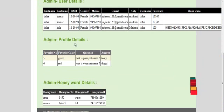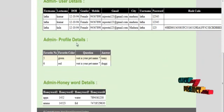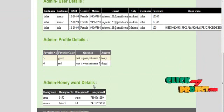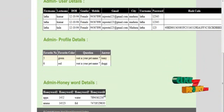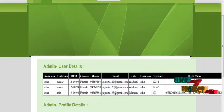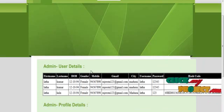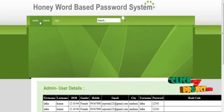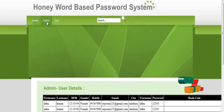This shows the users' details, profile details of users, and the HoneyWord-based details of the users. After viewing, this page can be logged out.